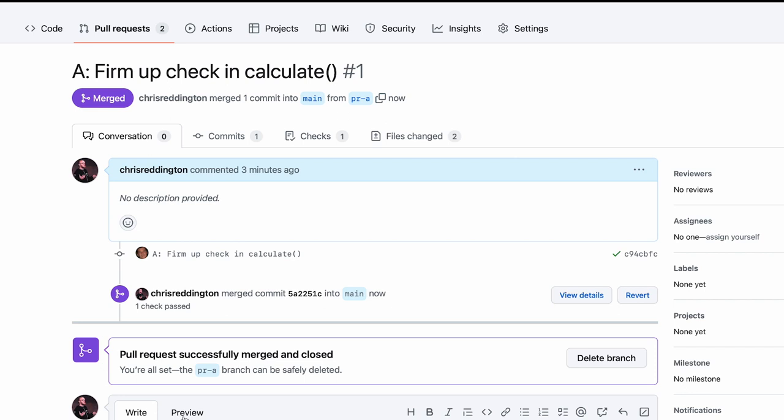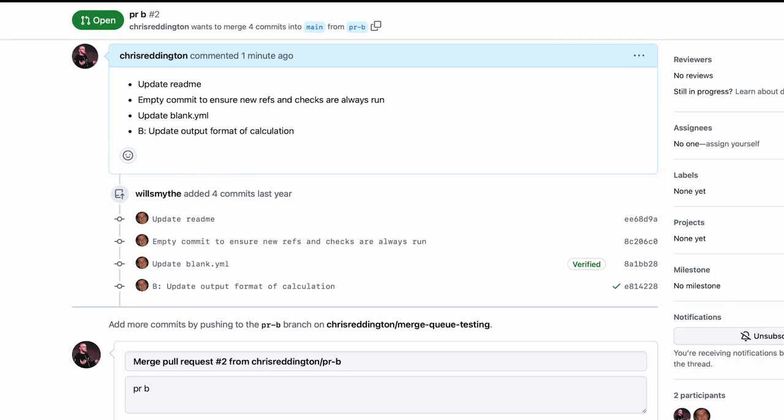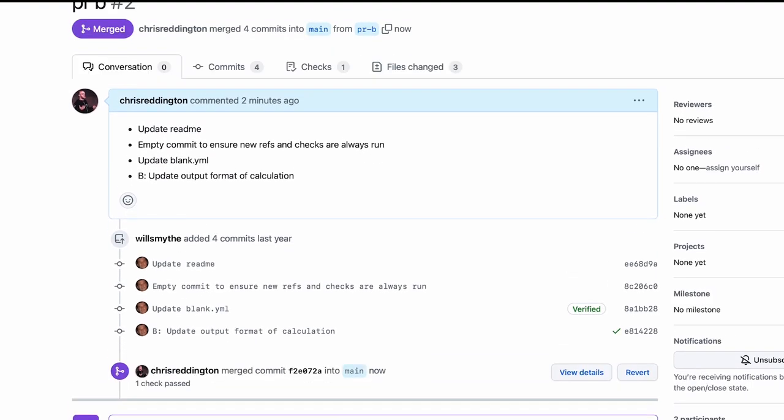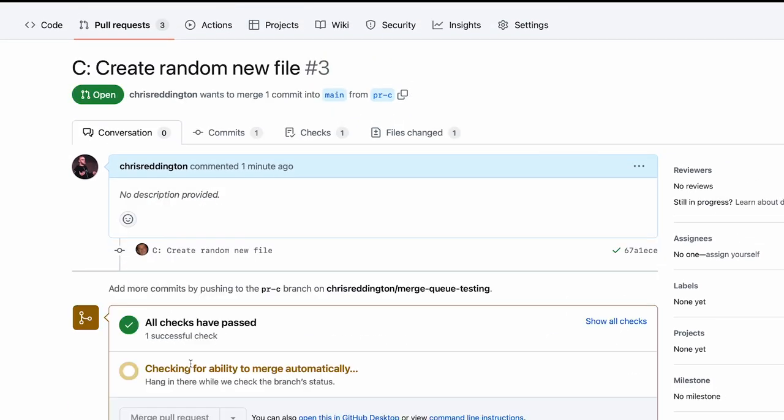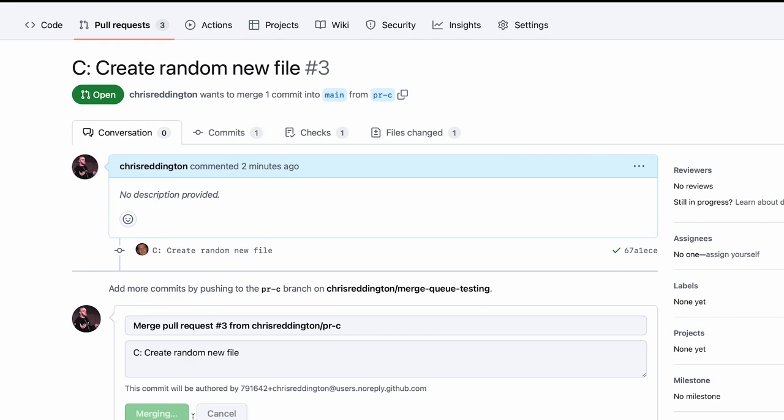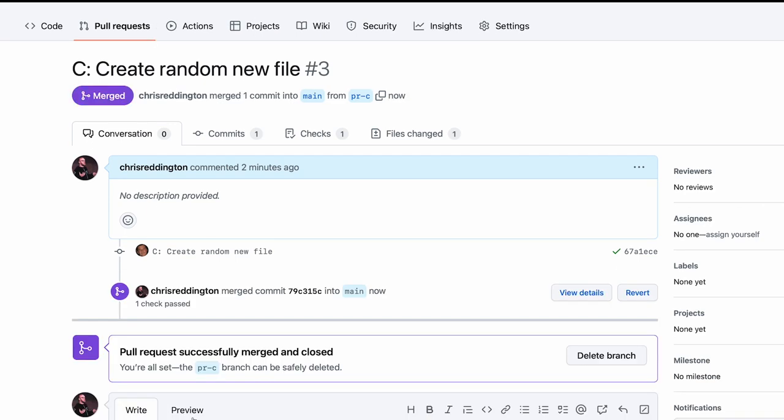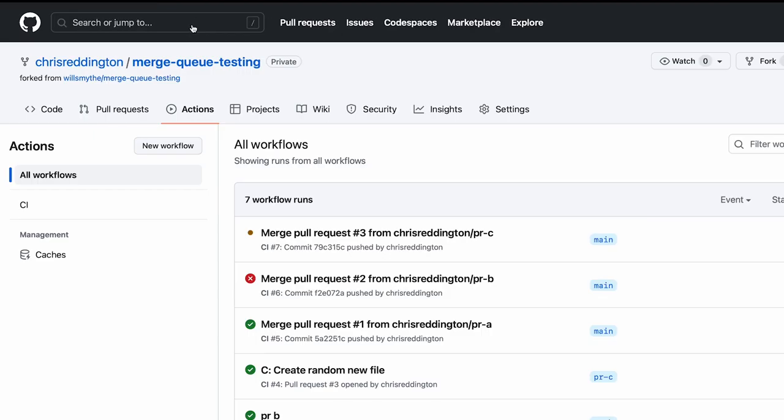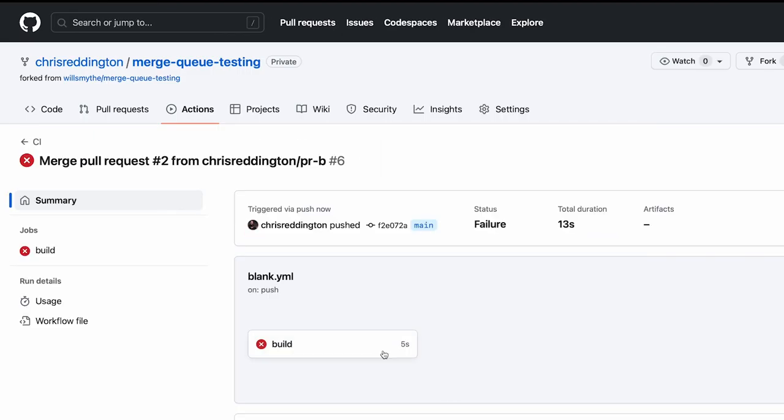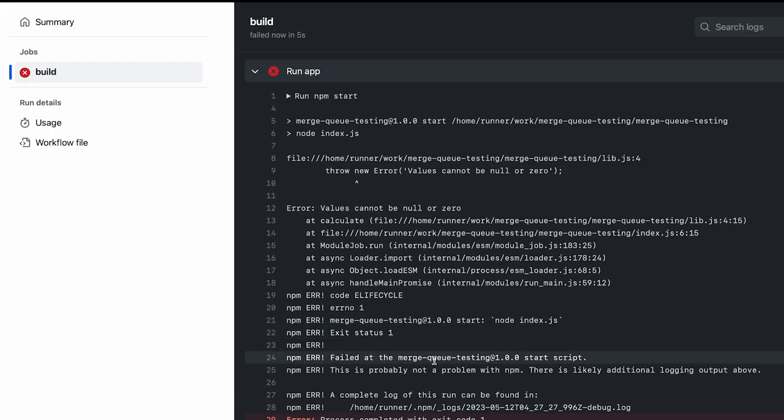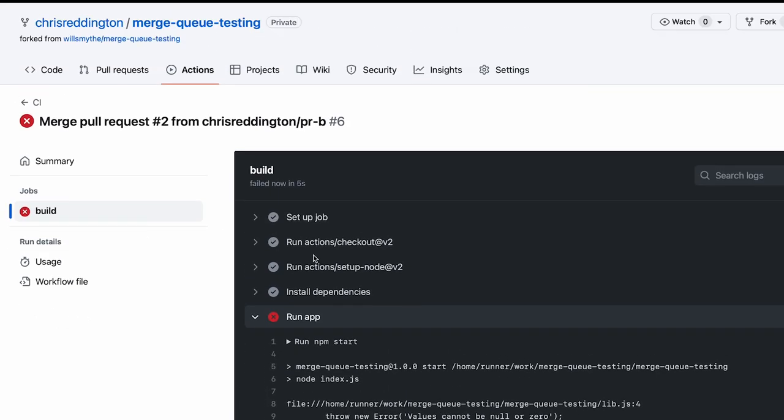Before merge queues, you had to run continuous integration checks for each update. If another developer merged their changes, well, you had to start the process again and hope that you could finish your checks and merge your changes before anyone else. This created friction in your development process.